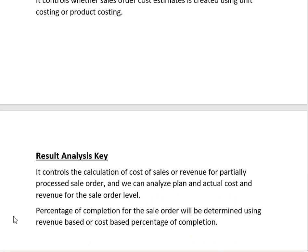The result analysis key controls the calculation of cost of sales or revenue for partially processed sale orders, and we can analyze plan and actual costs and revenues at the sale order level. First we determine the percentage of completion, and then calculate the actual costs and revenues. Percentage of completion calculation has two basic methods: cost-based percentage of completion and revenue-based completion. In the cost-based method, we check how much the total planned cost will be and how much cost has been consumed so far.